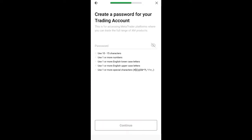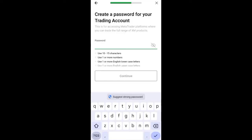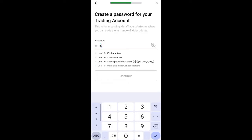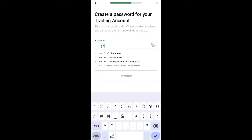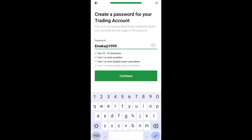When you click on continue, they are going to ask you for a password. This is the password you will use to log into MetaTrader 5 — please take note of it. I'm going to create a password now. Make sure your password is a mix of symbols and numbers. You can see how I've created it — that is it.